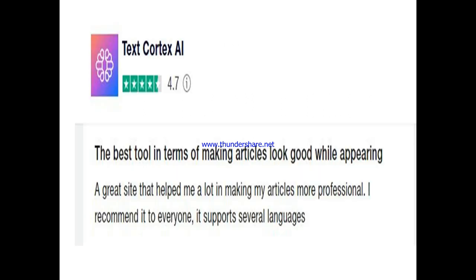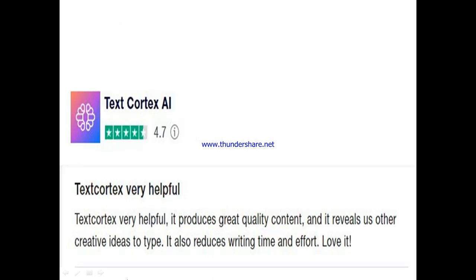Now, to what other people are saying about TextCortex. One user said: 'TextCortex is the best tool in terms of making articles look good. It's a great site. They helped me a lot in making my sales more professional. I recommend it to everyone — it also supports several languages.' Another user said: 'TextCortex is very, very helpful. It produces great quality content and gives us other creative ideas to write. It also reduces writing time and effort.' He said he loves it.